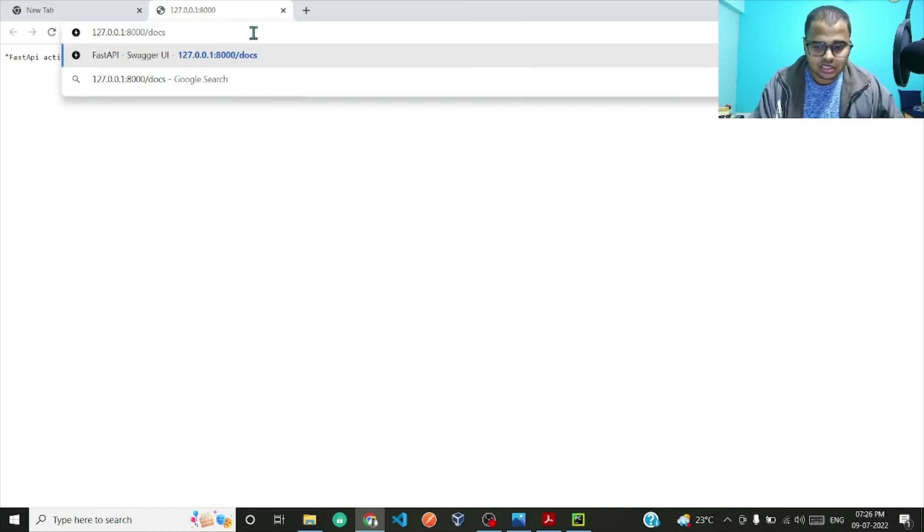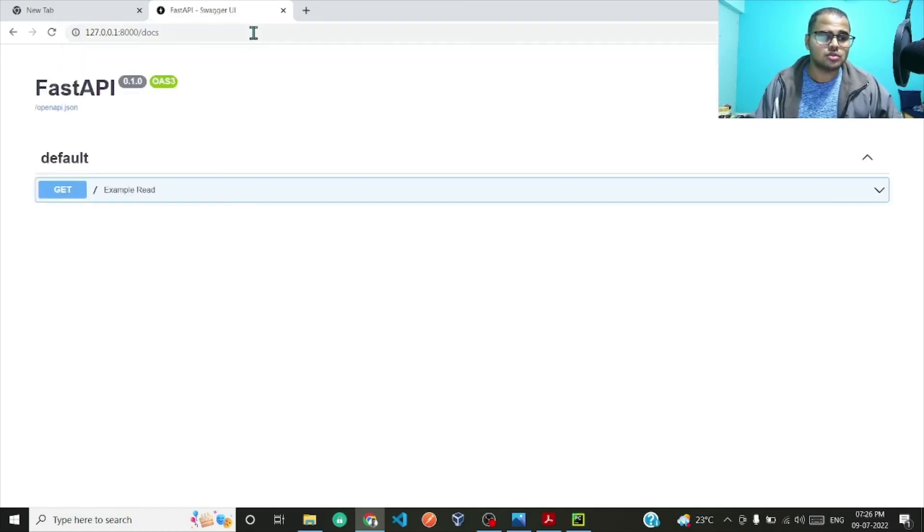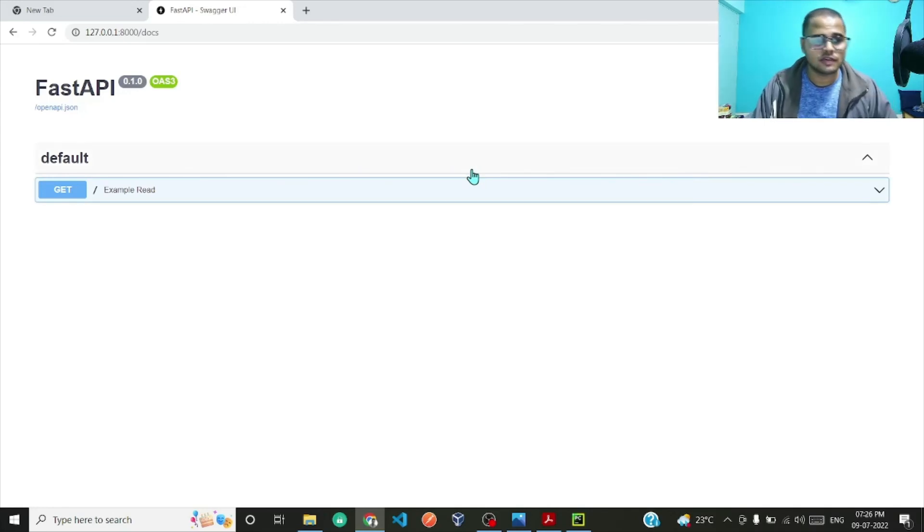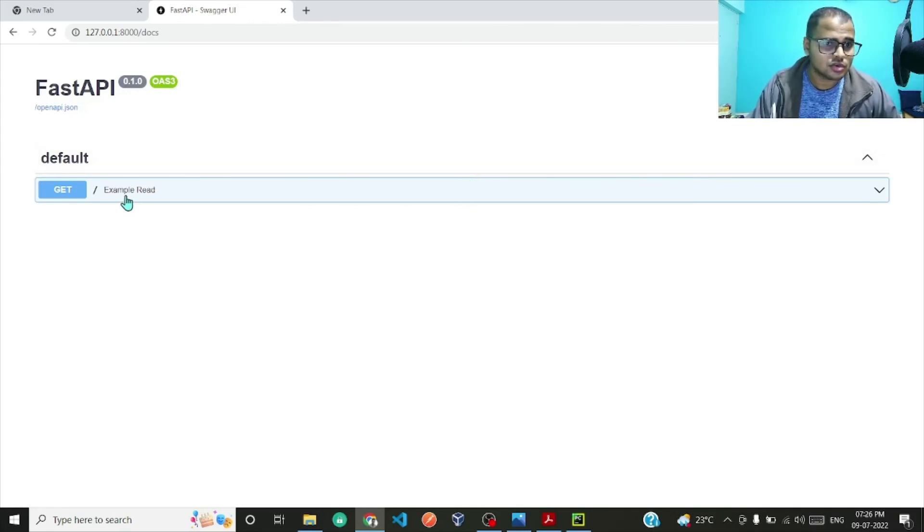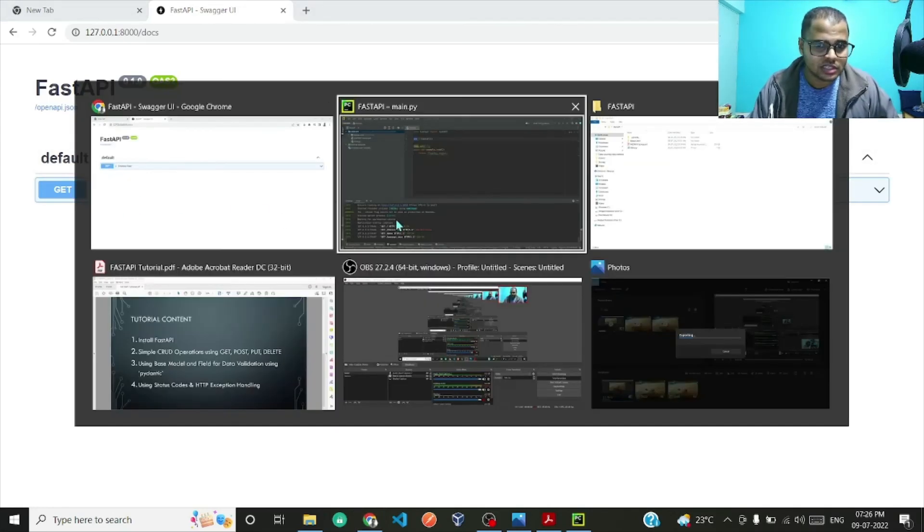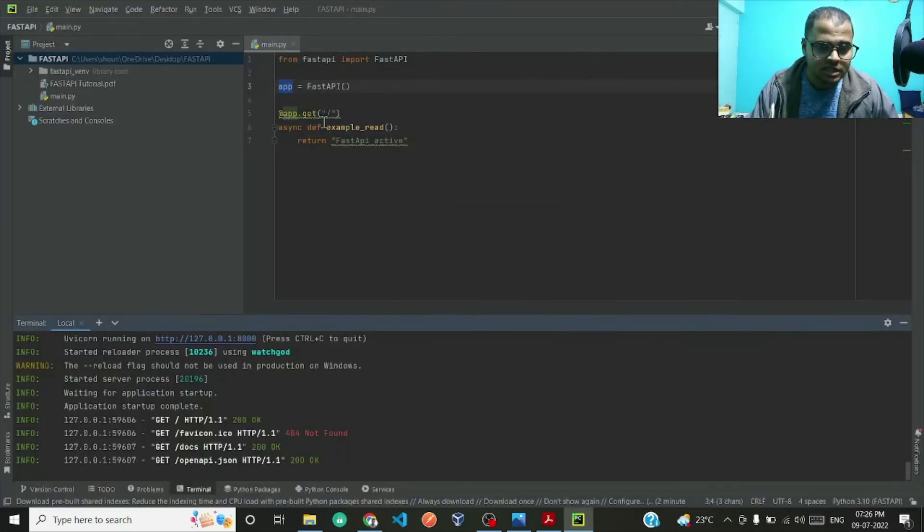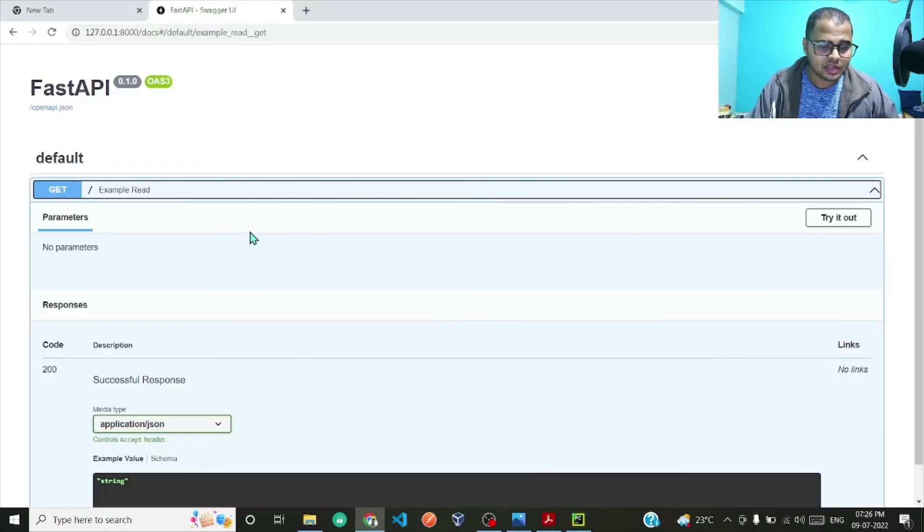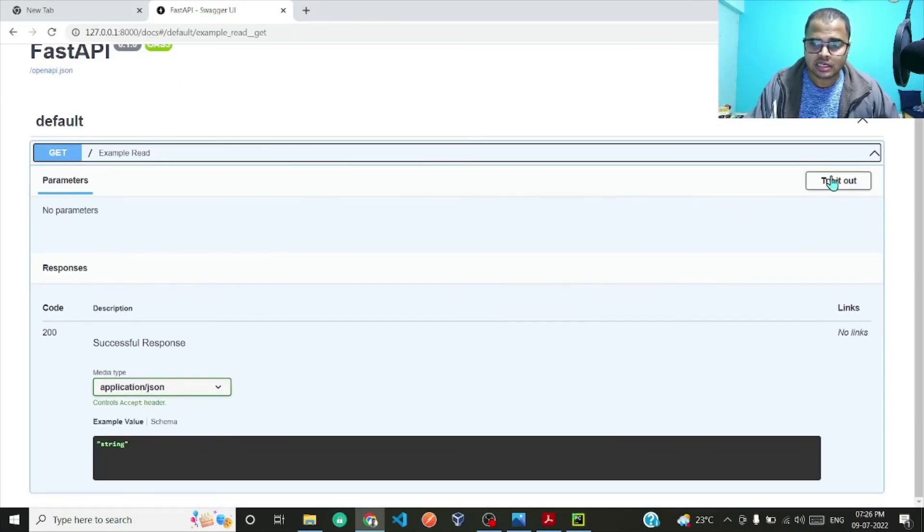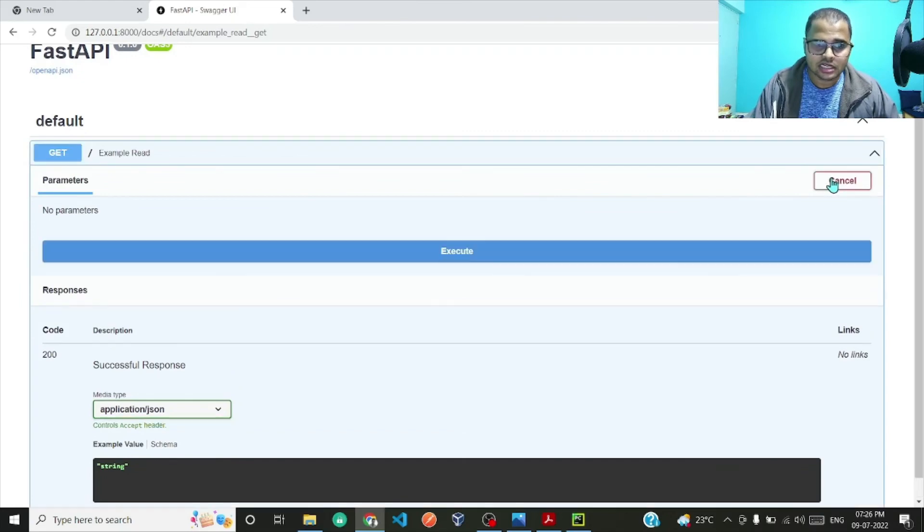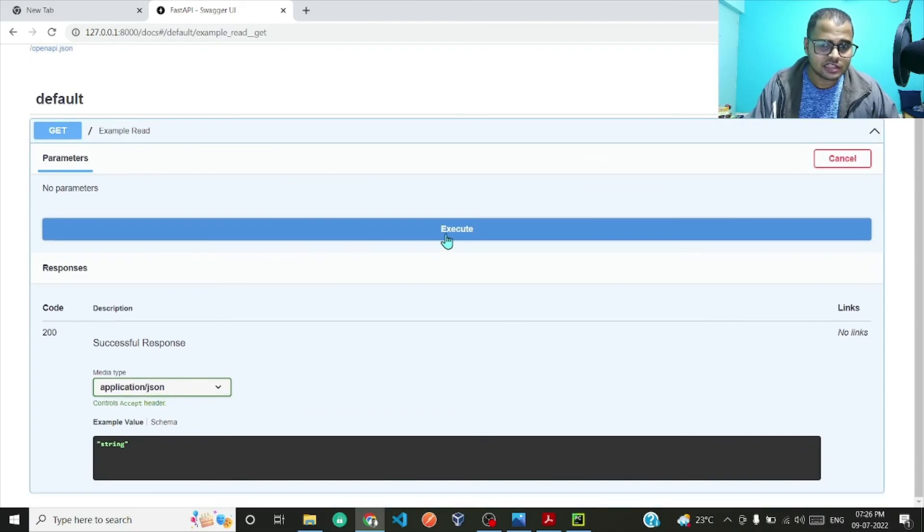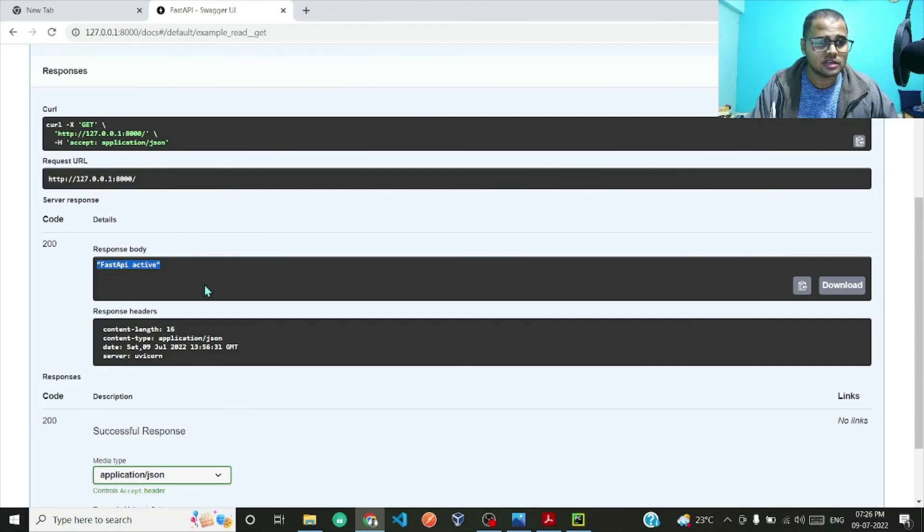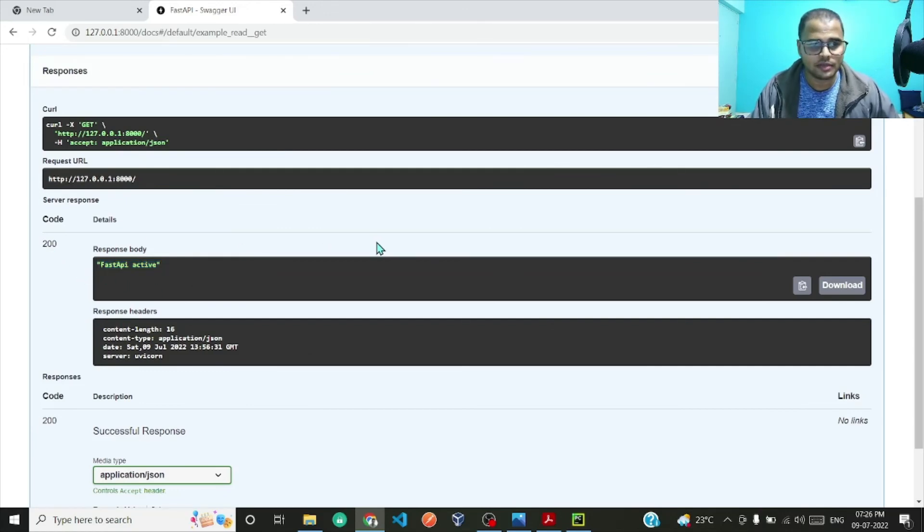This is the Swagger UI where you can execute the different request methods. Right now we have this GET method example_read. I'll click on it and then click on 'try it out', and if I execute it, it will show 'FastAPI active' with a status code of 200 which means OK.